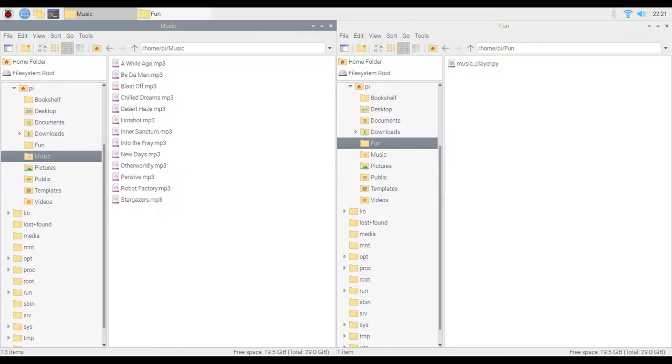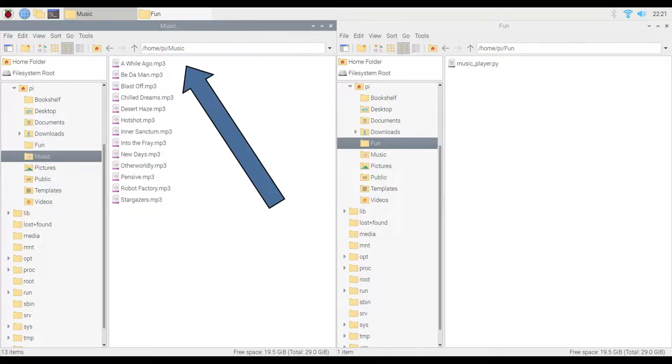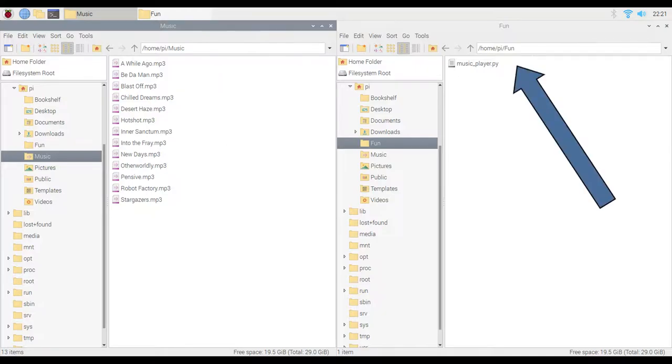Alright, on the Pi side we need two things to happen. Of course we need music to play, so just put whatever mp3s you want to cycle through in the music folder. And I made a directory called fun, because this is. And I put the musicplayer.py Python script in that folder.